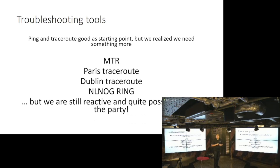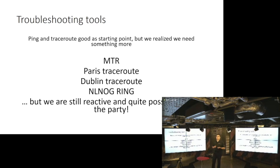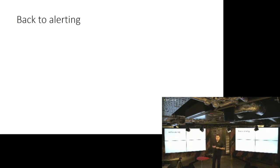But there's still a problem. You are still reactive and you are very late to the troubleshooting party, right? Which brings us back to alerting.